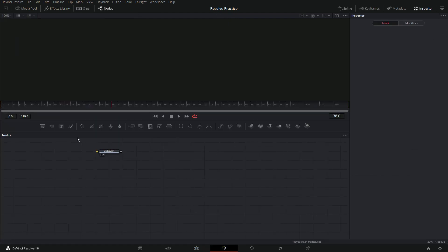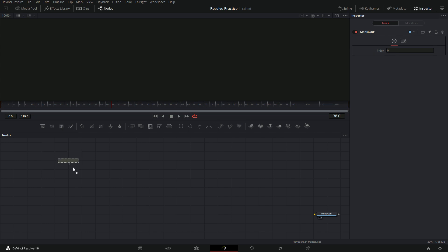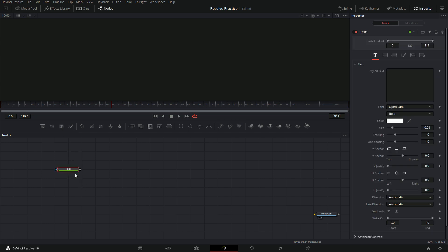Now that we are in our fusion page you can see we have one node right here — media out. So now the first thing we need to do is to drag down a text plus node. To do that just press text plus and drag that down onto our node diagram.